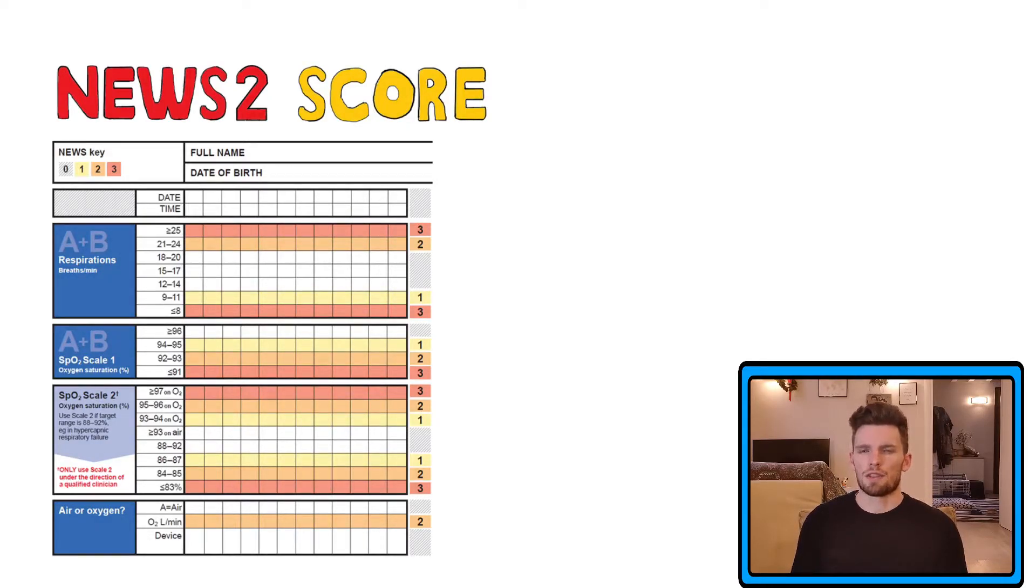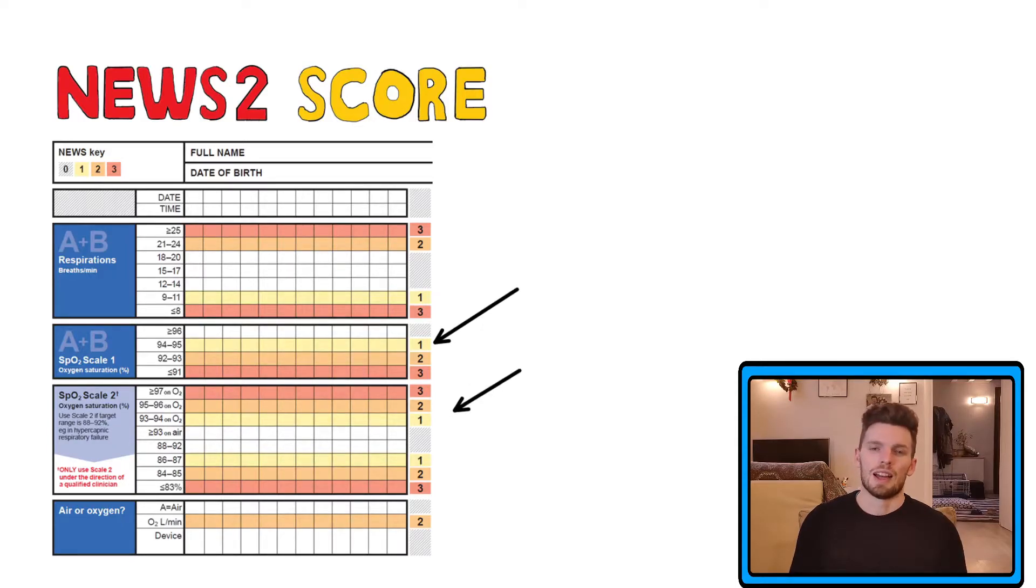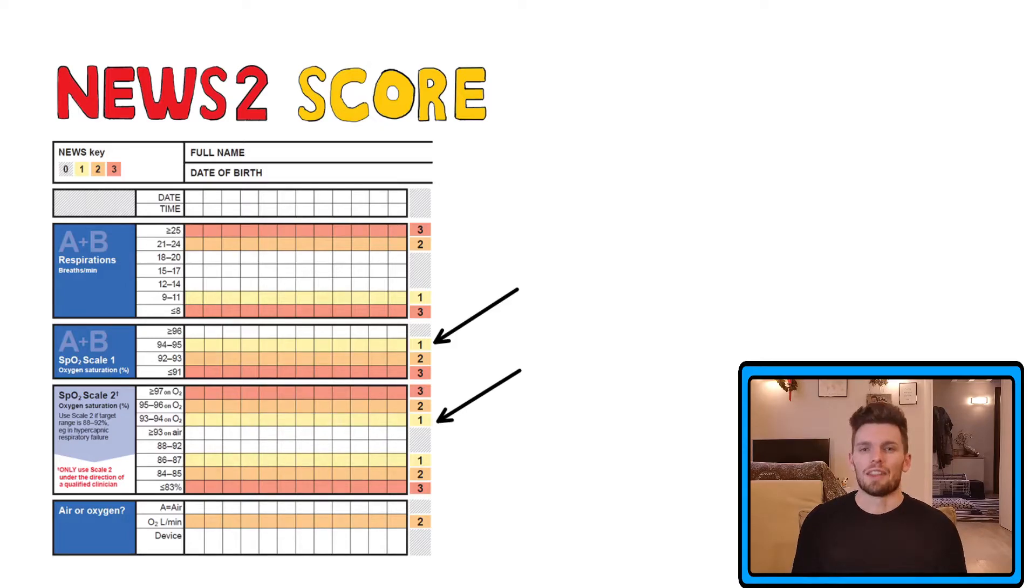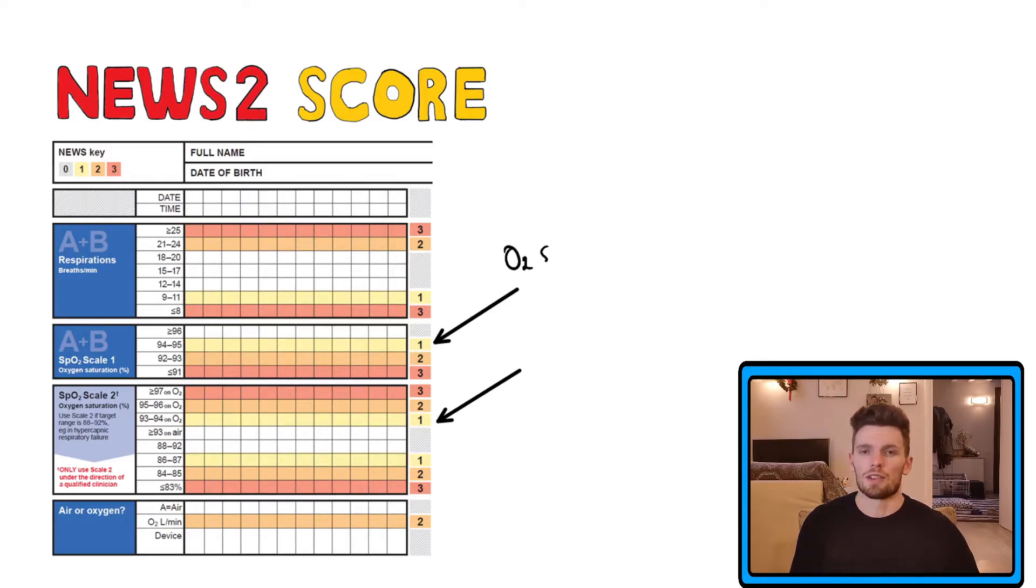As we mentioned, there are two scales for the oxygen saturation. The first scale is the most common, the one that you use most commonly, and this is because that is the scale that is applied to most people with a normal oxygen saturation target range.